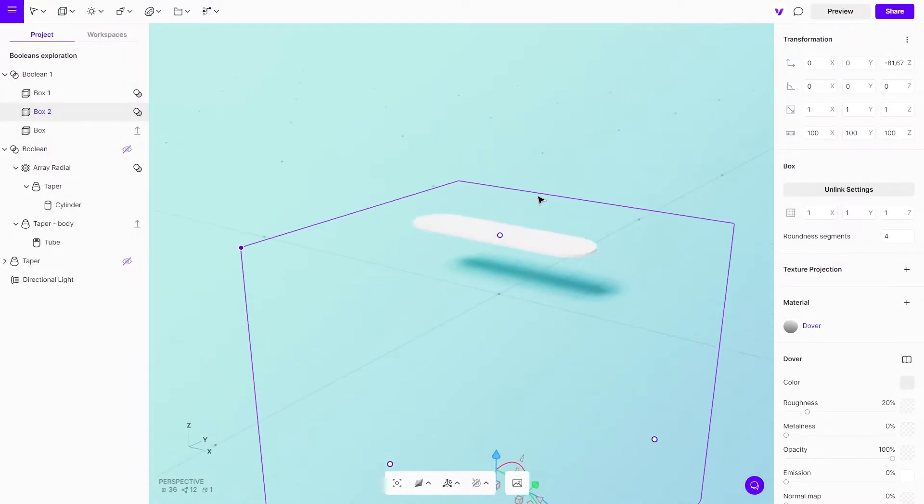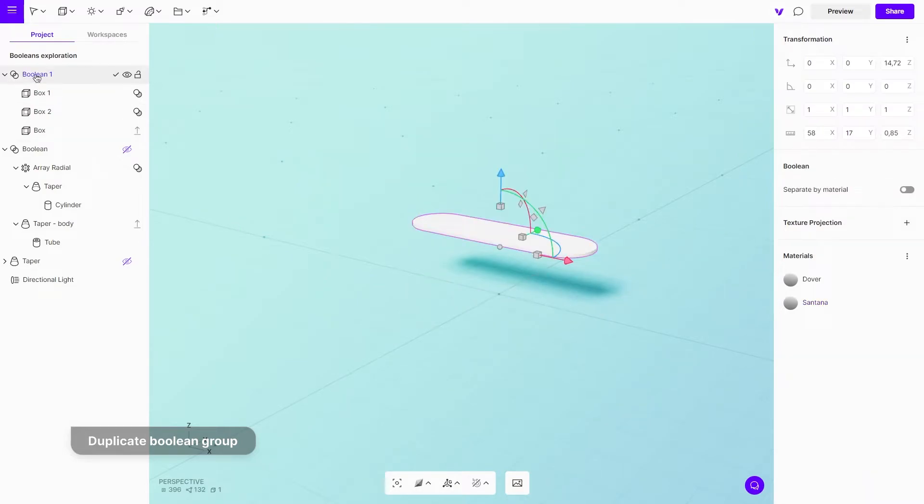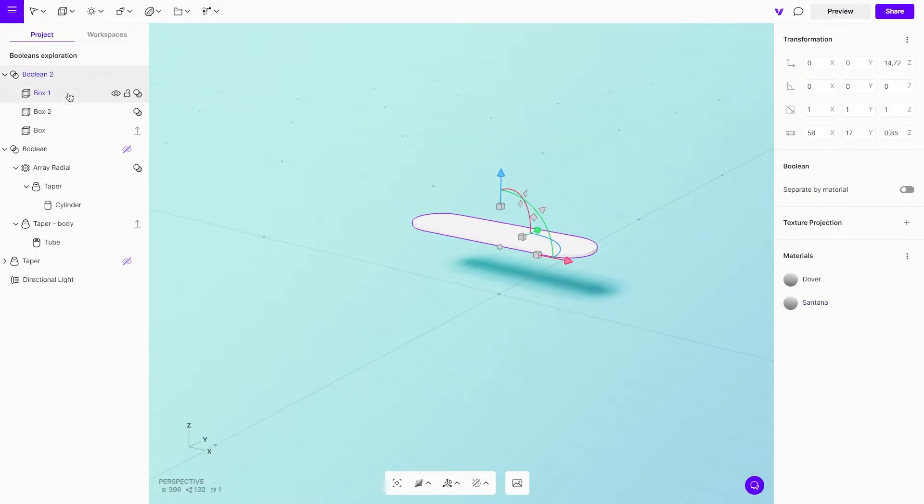To design the top and bottom pieces of the handle, duplicate the Boolean group. Then, apply a bevel modifier for rounding off the edges.